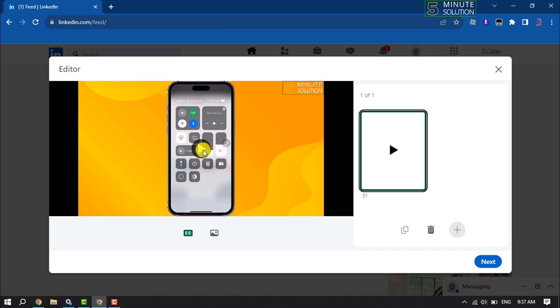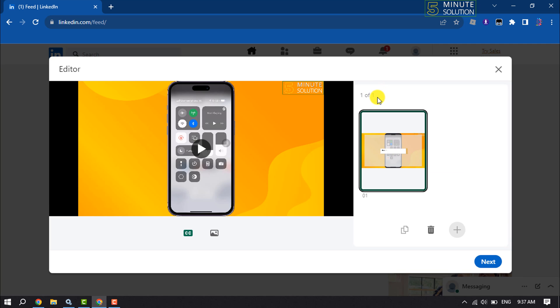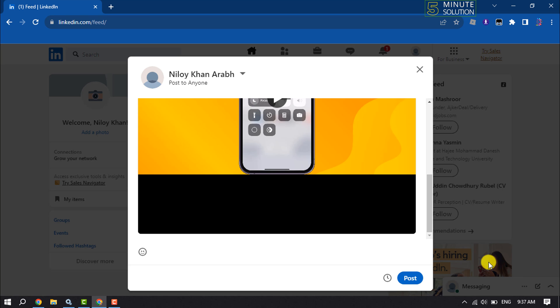Here you will get the video preview. To add a custom thumbnail, click on video thumbnail and click on upload video thumbnail to add a custom thumbnail from your computer or mobile device. Then click on next.